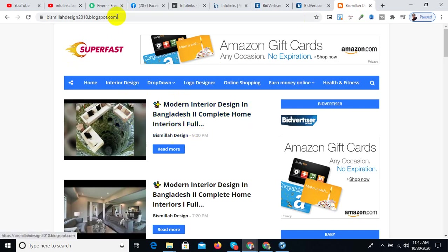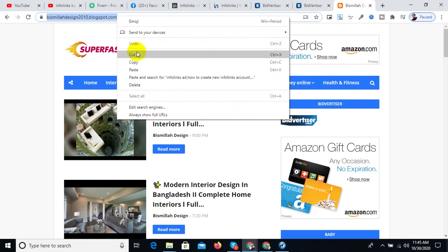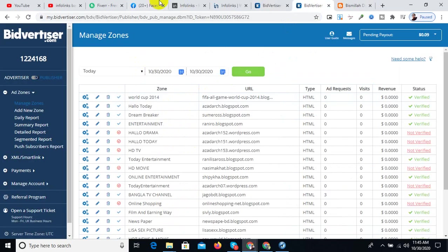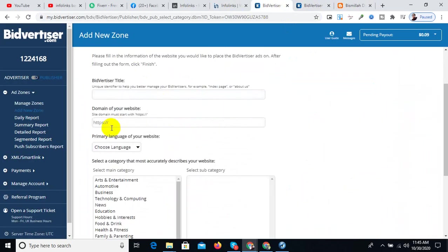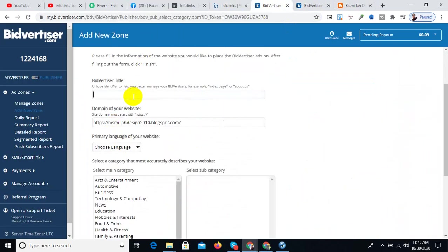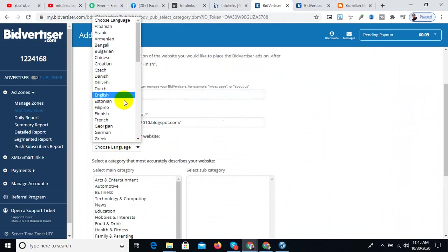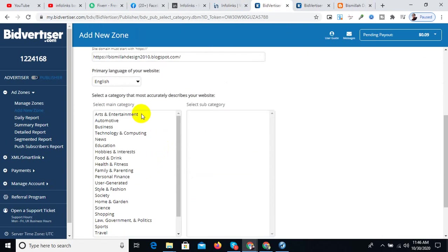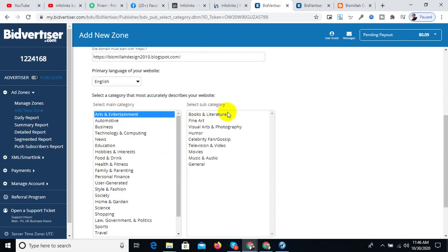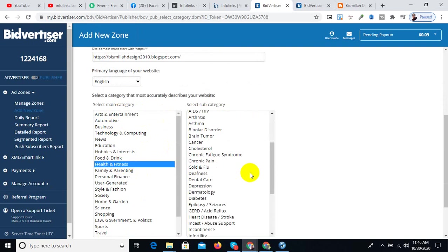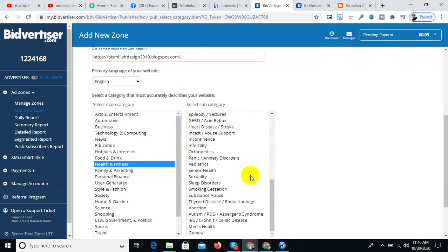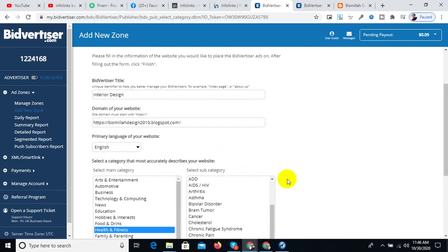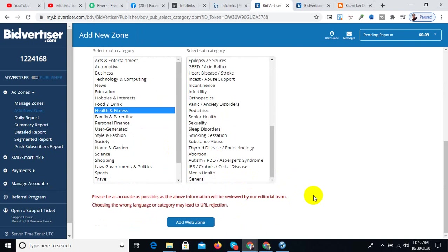For example, interior design. Then copy the link using Ctrl+C. You can add the link to your description. You need to enter the title and save it.